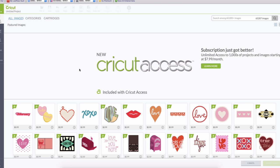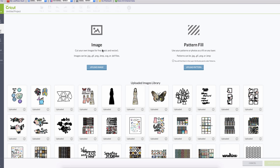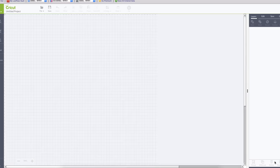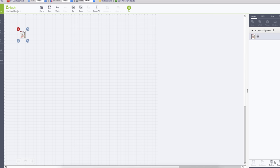For us digital scrappers, you can create 8.5 by 11 designs in PNG and create a print and cut. Here I have one that I created. I'm going to insert a Cricut with some digital elements from Angie Young Designs from All Scraps.